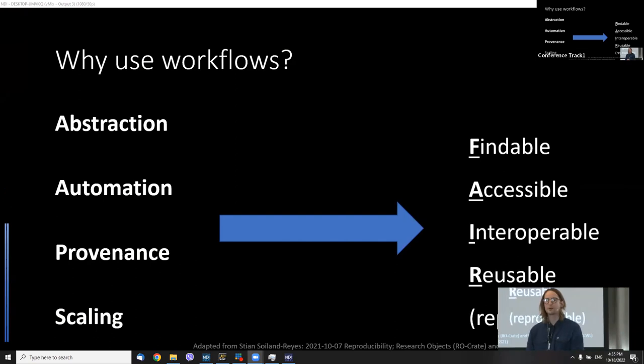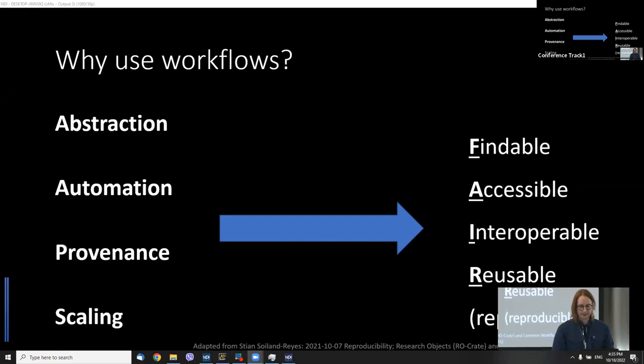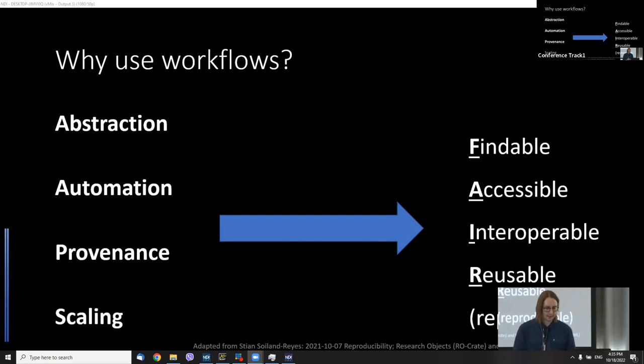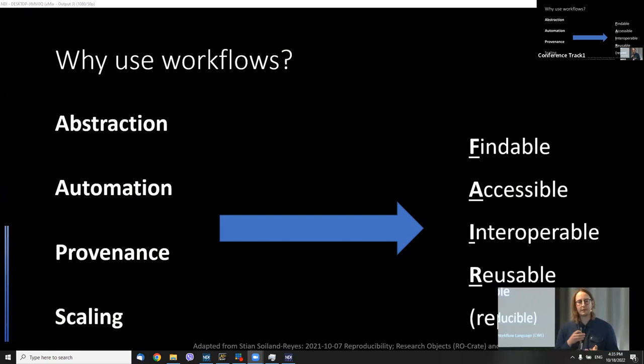Workflows also deal with provenance. You capture provenance with each step in the workflow with logs, and you have full data lineage. They support auto-documentation. You have traceable evolution, audit, and transparency, which makes everything, hopefully, reproducible.